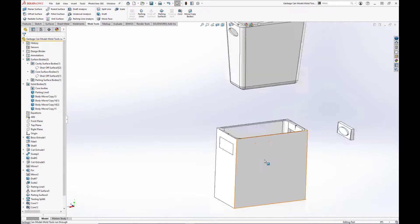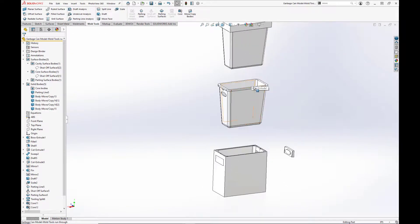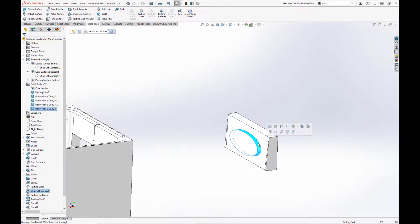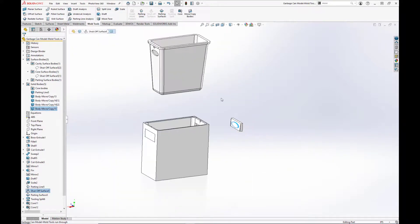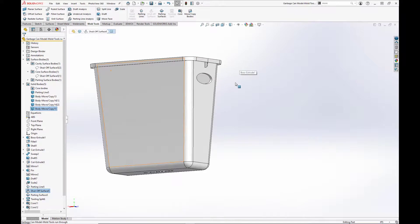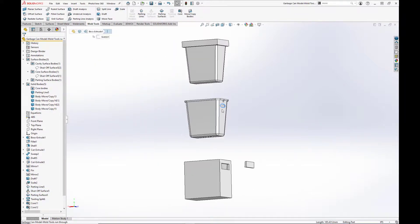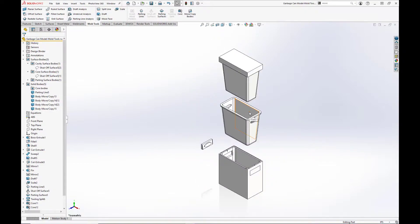This has been a quick tutorial of the basic SolidWorks mold tools. Be sure to hit the like button and subscribe to get notifications about future videos. If you have a SolidWorks topic that you want me to cover in a tutorial, be sure to let me know in the comments section below.